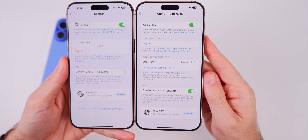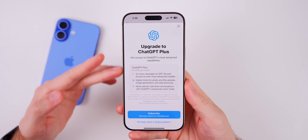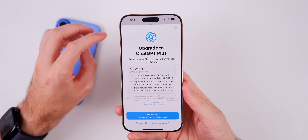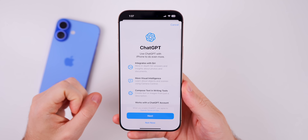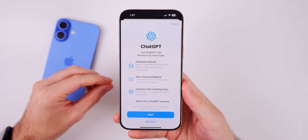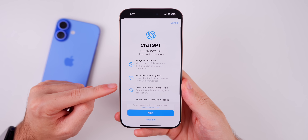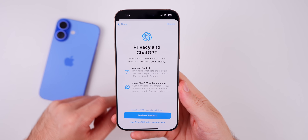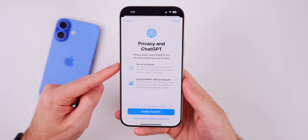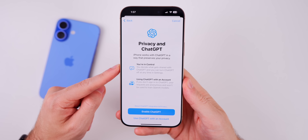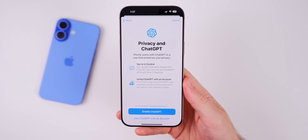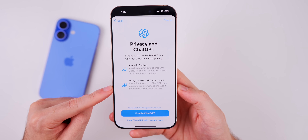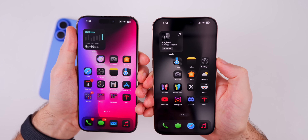If you tap on 'Upgrade to ChatGPT Plus,' it takes you to a page where tapping subscribe brings you to the OpenAI page to log in or sign up. There are also new splash screens in the ChatGPT section explaining what ChatGPT can do on iOS 18.2 with Apple Intelligence — it integrates with Siri, visual intelligence, writing tools, and works with a ChatGPT account. A second screen covers privacy, saying you're in control of what gets shared, and that if you don't sign into ChatGPT, your requests are anonymous and won't be used to train OpenAI models.